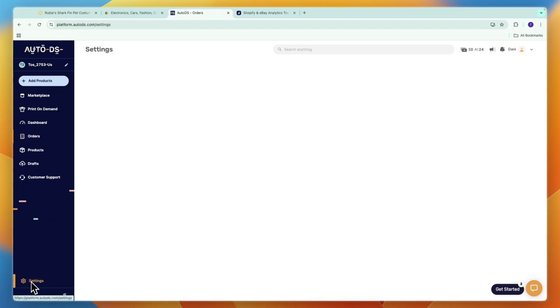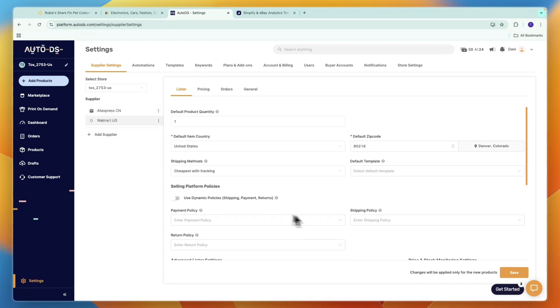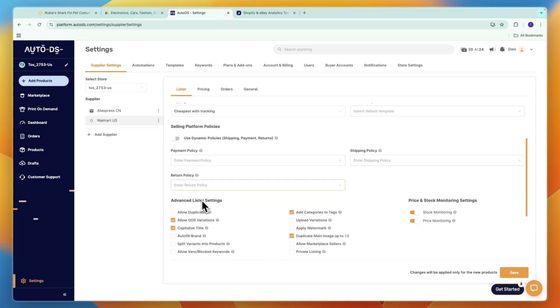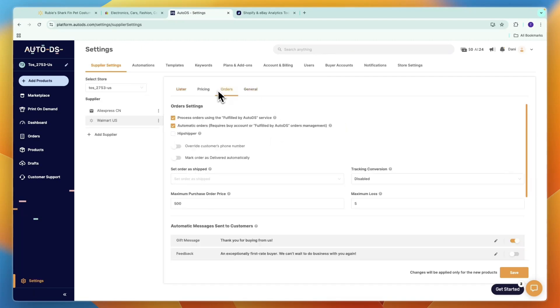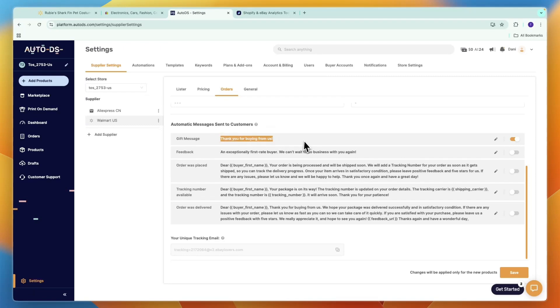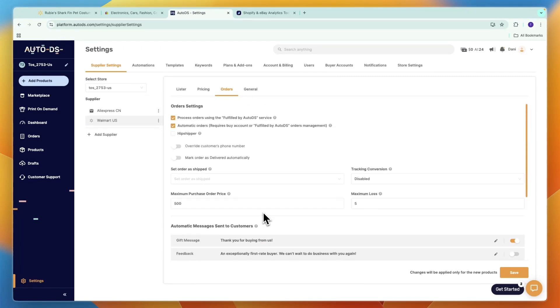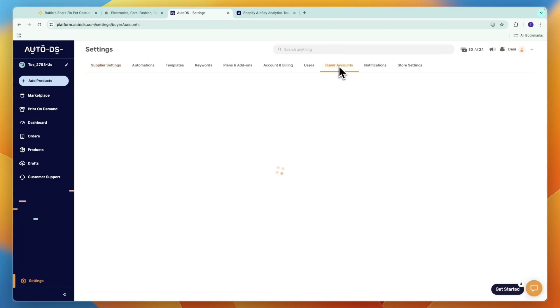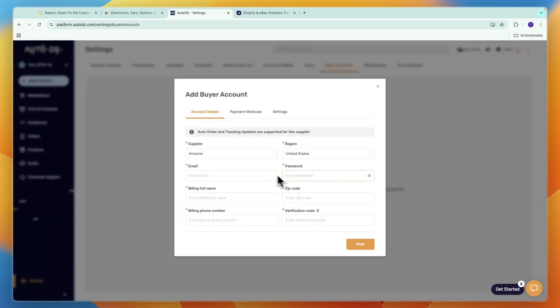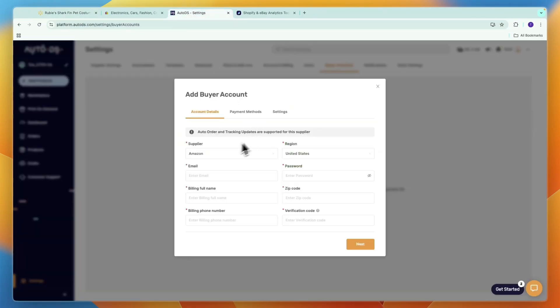What you want to do is go to Settings on AutoDS in the bottom left. Here you have Walmart as one of your suppliers - click on it. You can choose your shipping policy, payment and return policy. But the most important part is you have Price and Stock Monitoring turned on. You can also do other stuff in the Orders section. For example, you can choose your ordering settings for Walmart specifically. You have automatic messages sent to customers - gift message, thank you for buying from us, feedback, order was placed. All of that will be done automatically. You want to make sure that Automatic Orders and Process Orders Using Fulfilled by AutoDS Service are both enabled. For this you will need to have a buyer account, so in the Buyer Accounts in the top right here, you need to click Add Account and then add payment details to actually buy the Walmart products so that you can do automatic fulfillment.